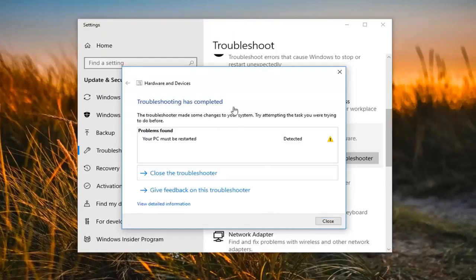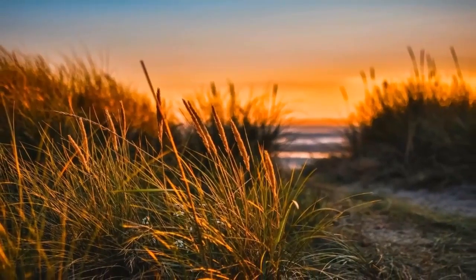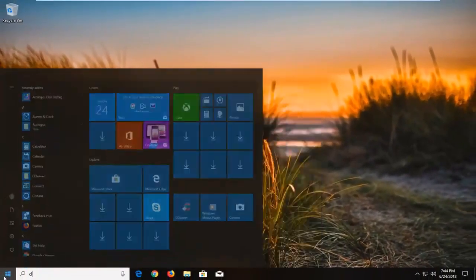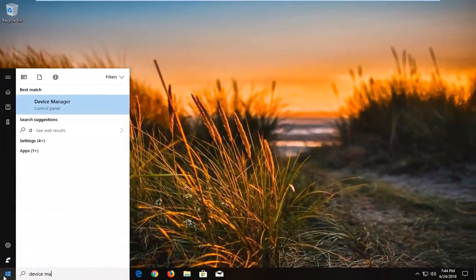At this point I would suggest restarting your computer to see if that has resolved the issue. Now if it has not, I would then suggest, after again restarting your computer, go into Device Manager.